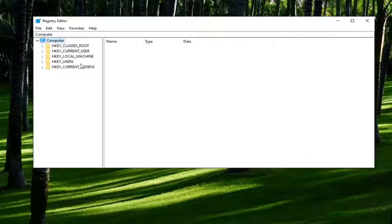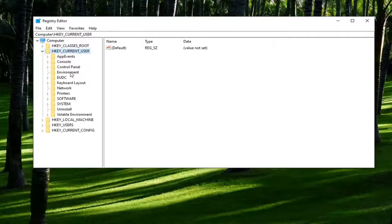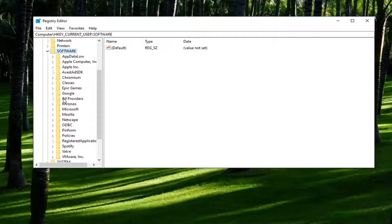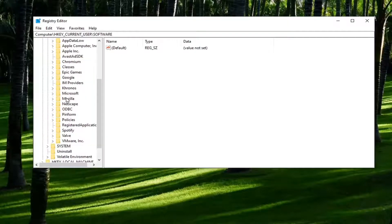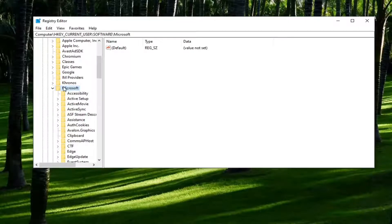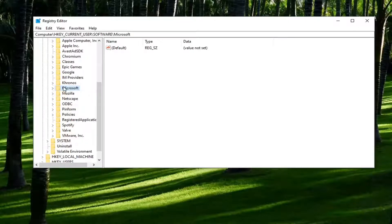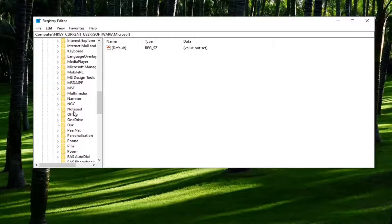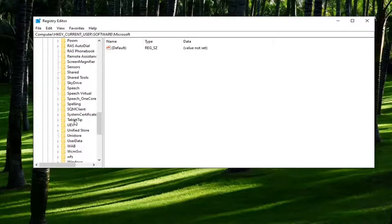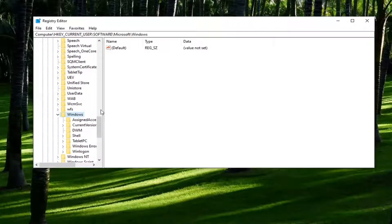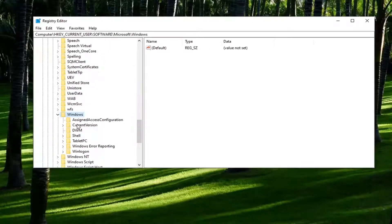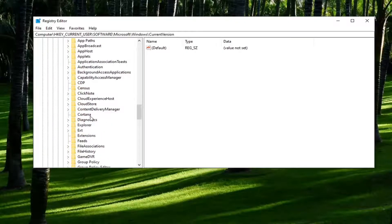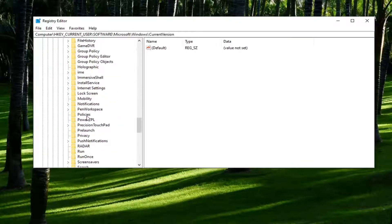You want to start by double clicking on the HKEY_CURRENT_USER folder. Do the same thing now for the software folder, same thing for Microsoft, same thing for Windows. And now there should be a current version folder under here. Double click on that as well. Locate policies.